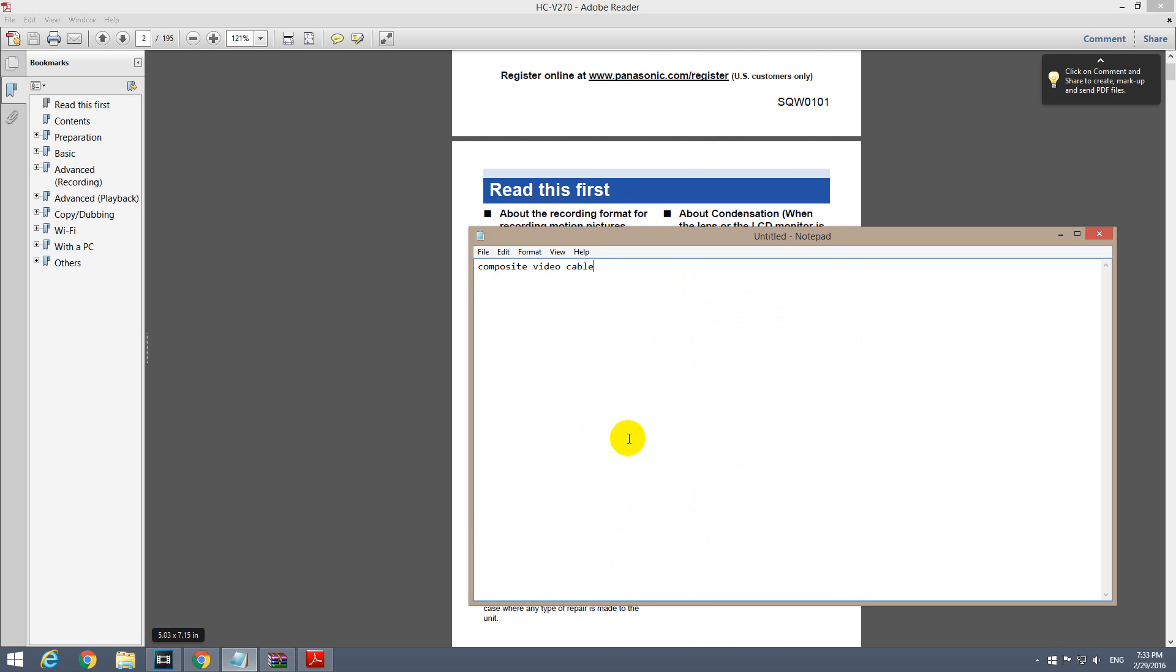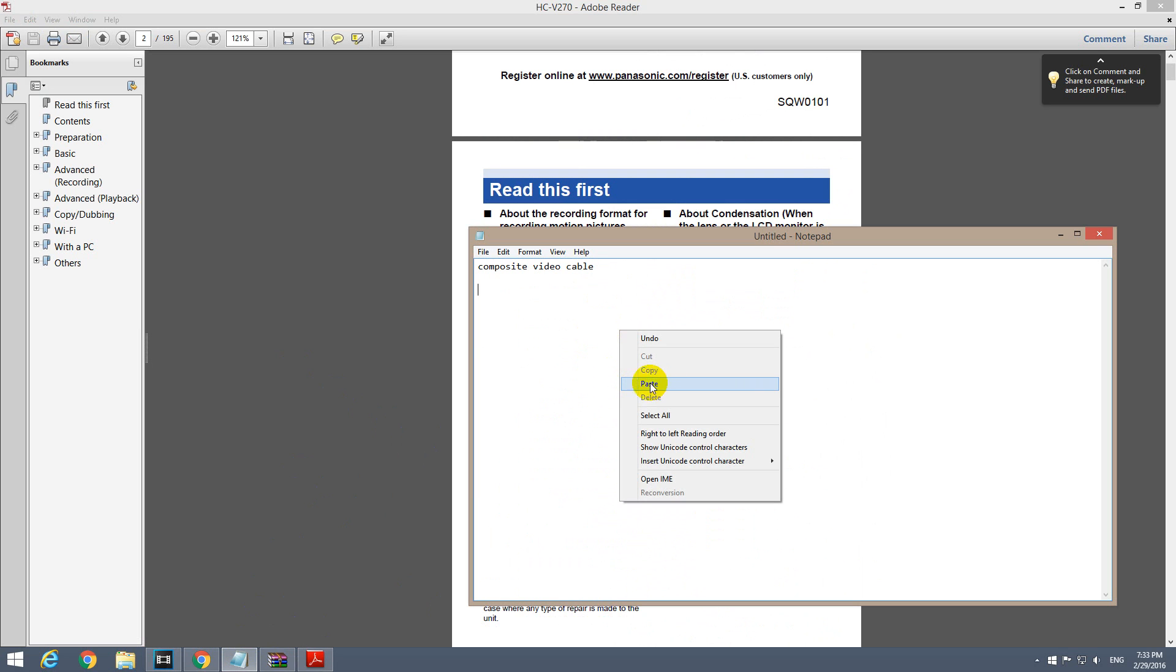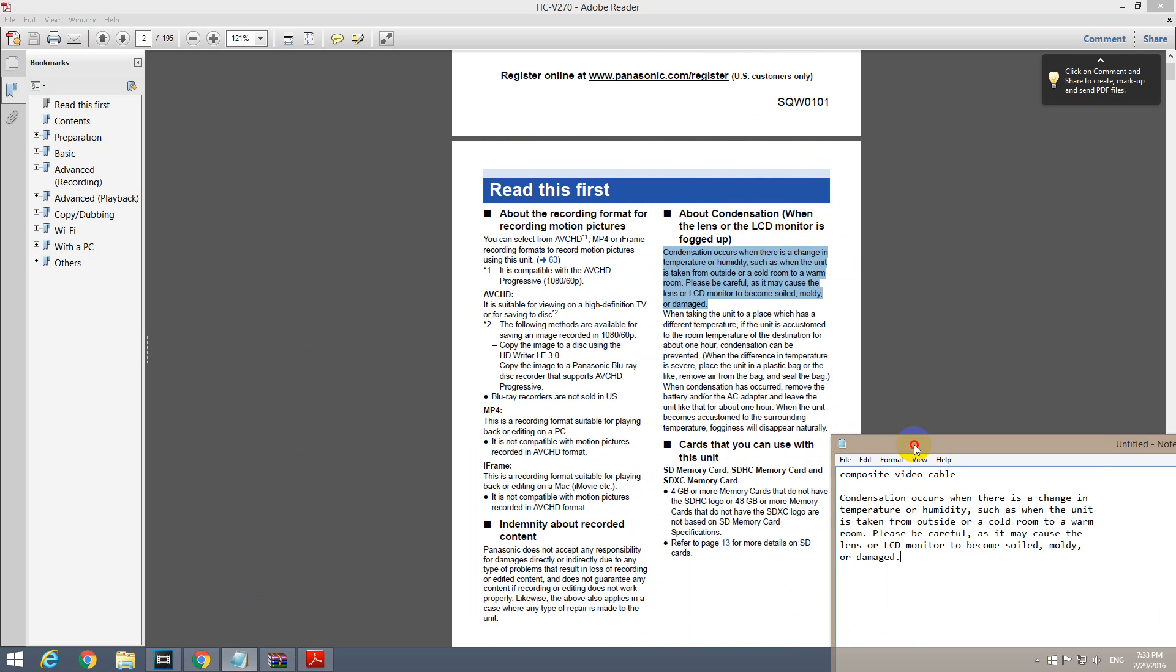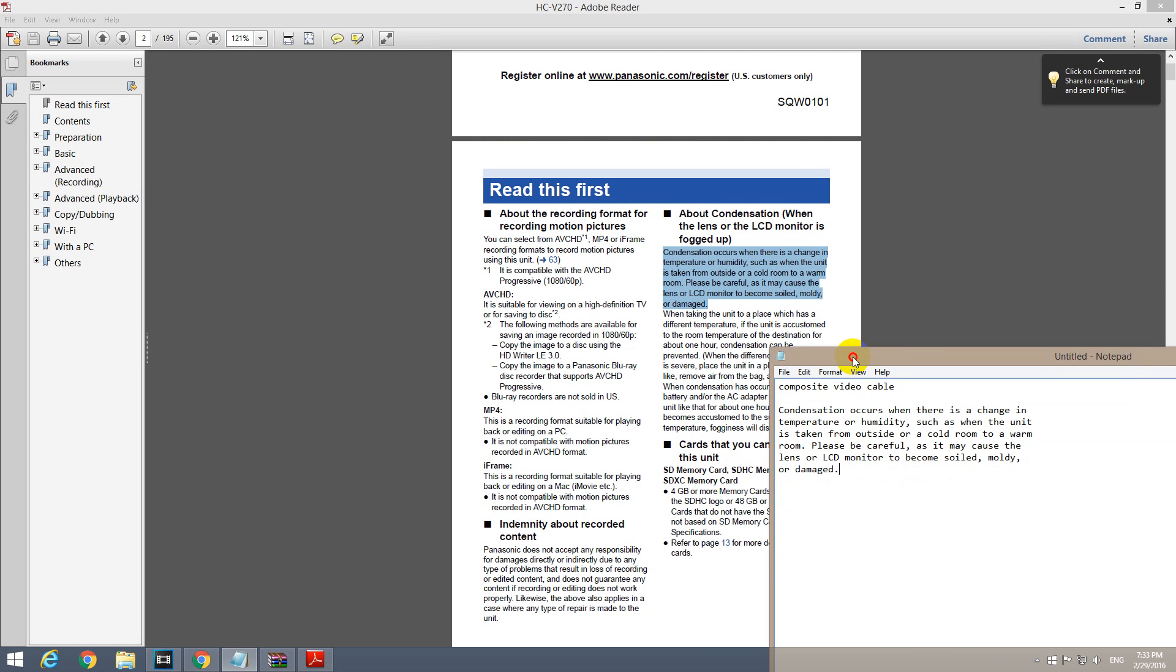Let's go to Notepad now. Paste. Paste is available. Look, I just copied the text from there.